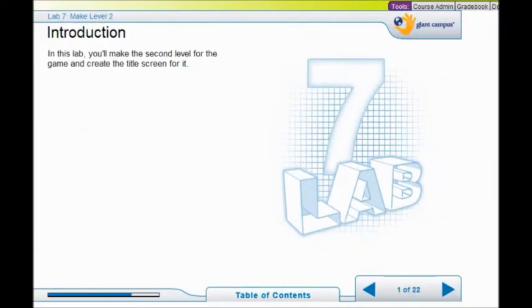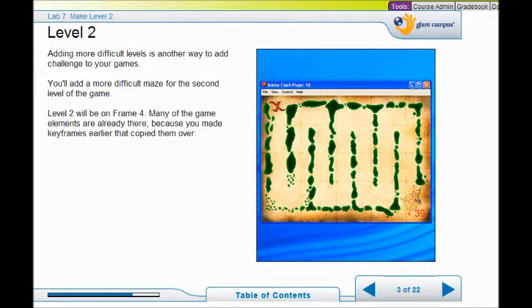Welcome to Lab 7. In Lab 7 we make the second level for the game and create the title screen. In level 2 we make a more difficult maze for your ship to navigate. Level 2 exists on frame 4. A lot of your elements are already there because you made keyframes and copied them over.